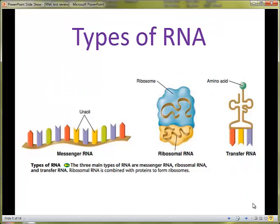Now let's examine three different types of RNA. If you look at this one over here, this is messenger RNA, abbreviated mRNA. You can see that it's a long, thin ribbon composed of individual nucleotides. The unique nucleotide pointed out here is uracil, because this is not found in DNA. The intent of messenger RNA is to be a readable form of the DNA's instructions.